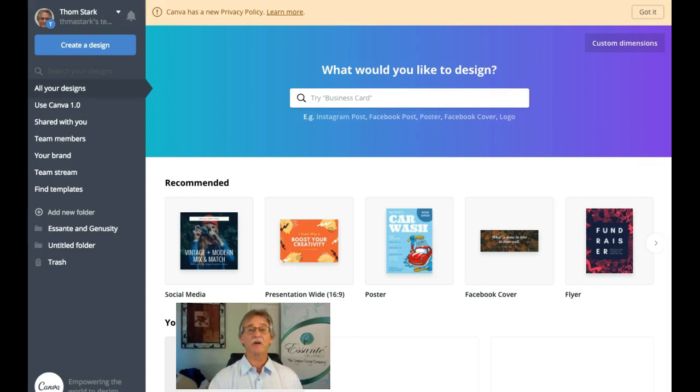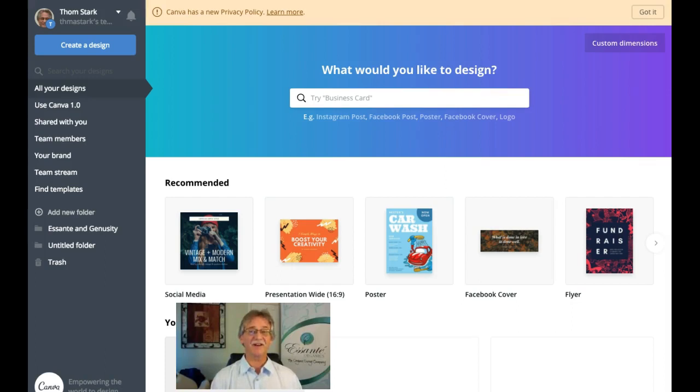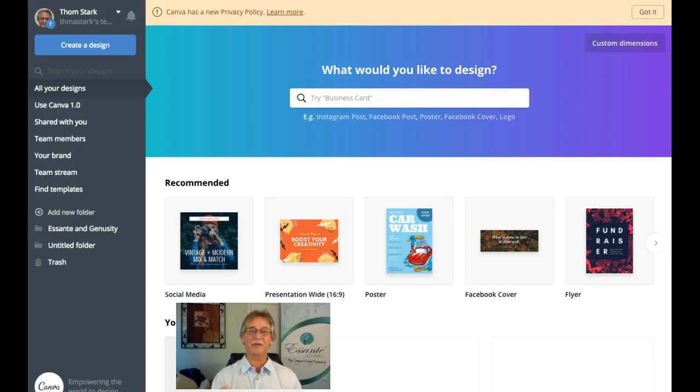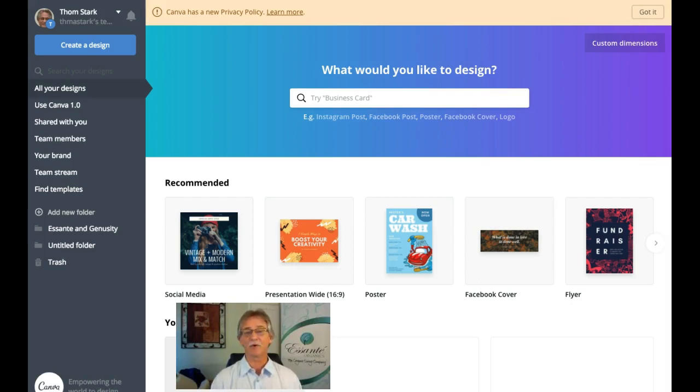Today we are going to focus on creating a business card using Canva, but as we get started I want to invite you to click on the subscribe button below and the notification bell right next to it so that you can receive content each time we put something out. Thank you so much for doing that.